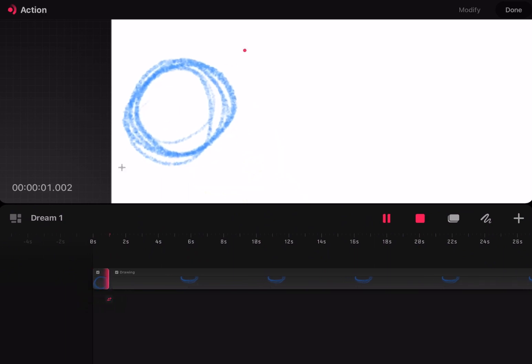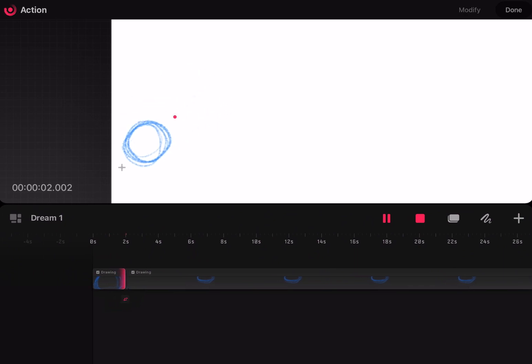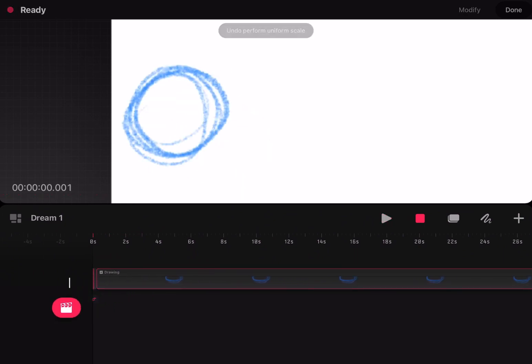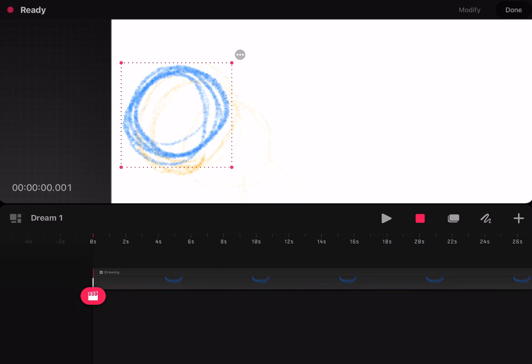ToonSquid is the exact same way, except you can set layers as fill references, make clipping masks, et cetera, but not in Procreate Dreams.